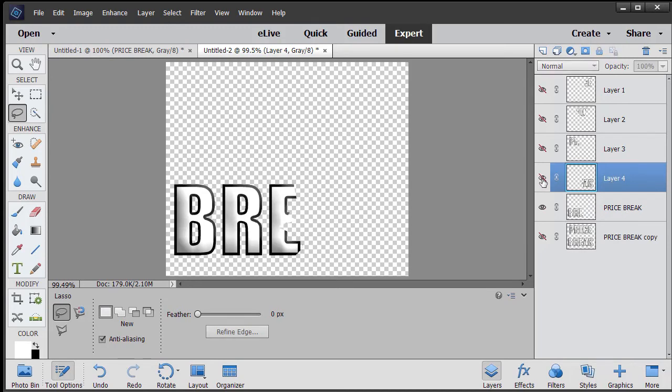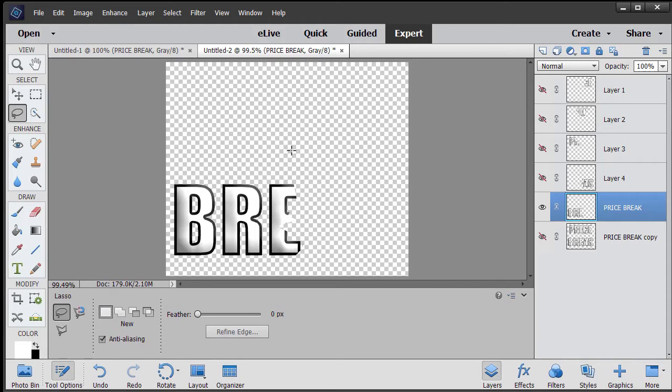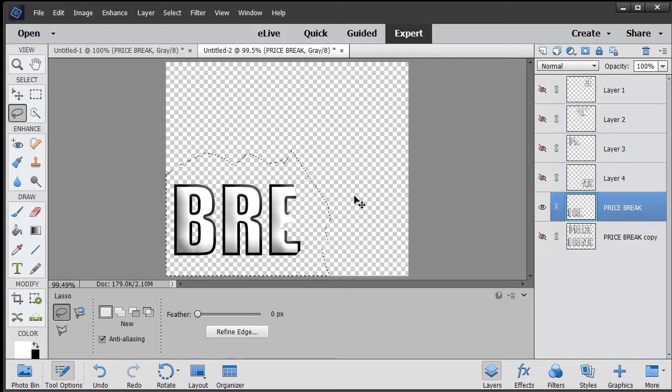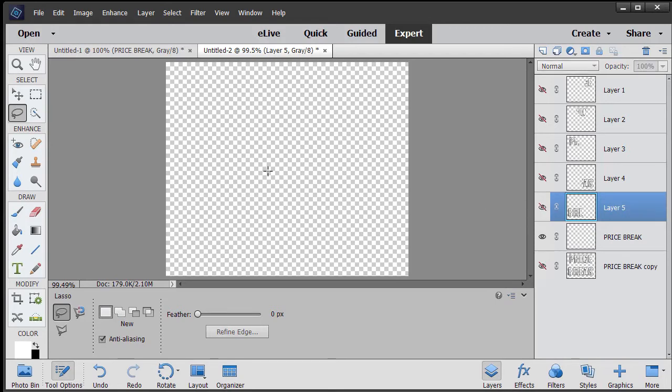Make it invisible. Go back to price break and then we'll do the last one here. And we'll do our last control shift J and make it invisible.